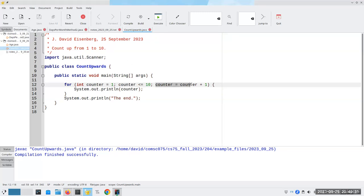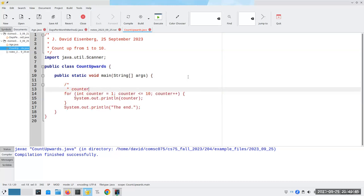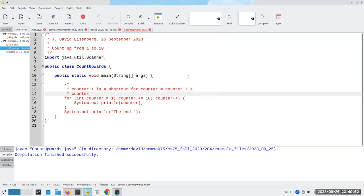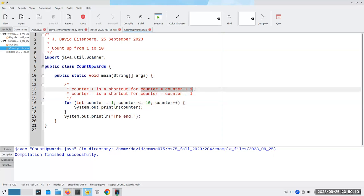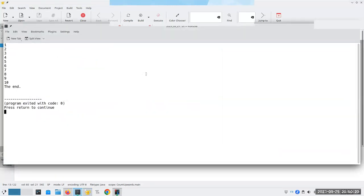There's a shortcut for adding one to a variable: if I say counter++, that's a shortcut for counter = counter + 1. There's also counter--, which is a shortcut for counter = counter - 1. You will see every professional programmer using this — almost nobody will ever write the long form.